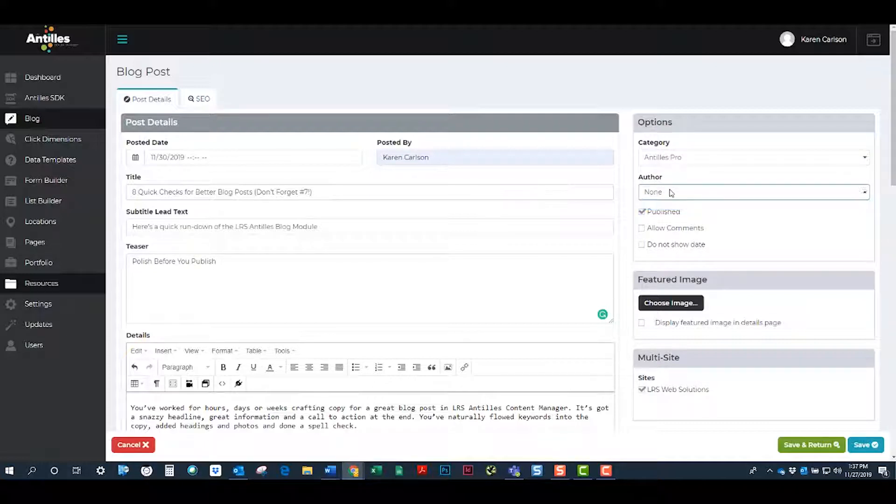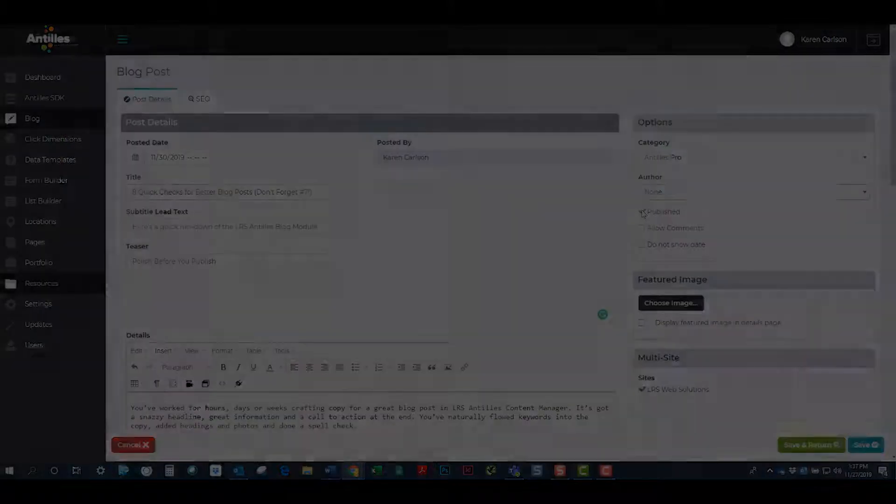You'll notice that the blog post will be published by default. Uncheck it if you don't want it to publish right away.